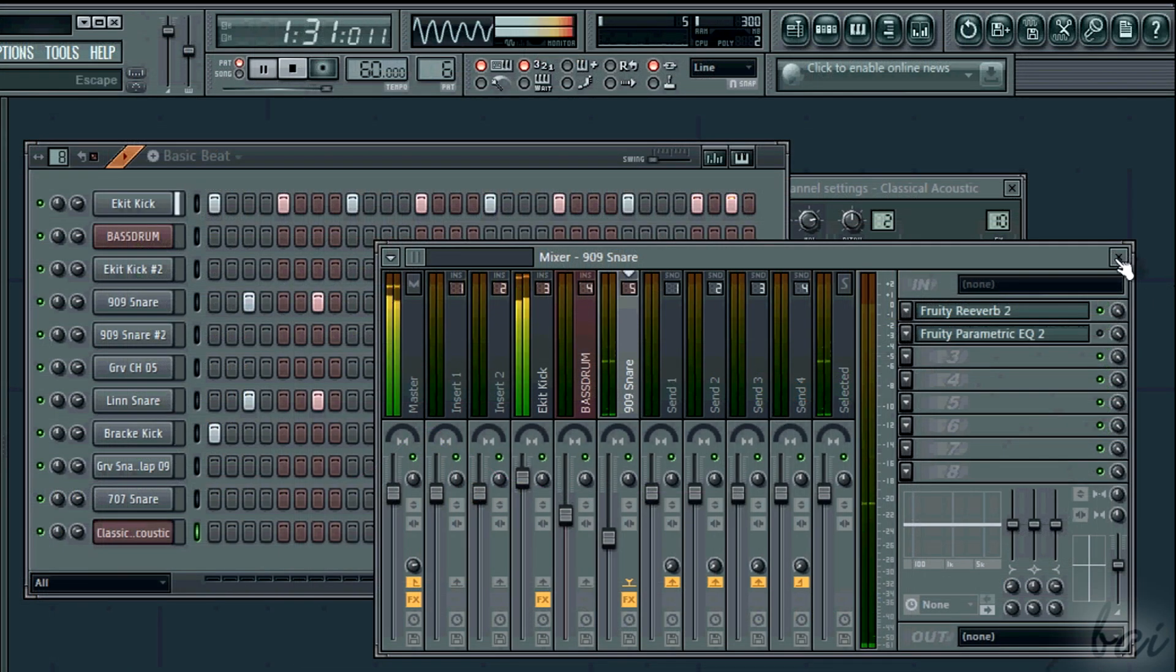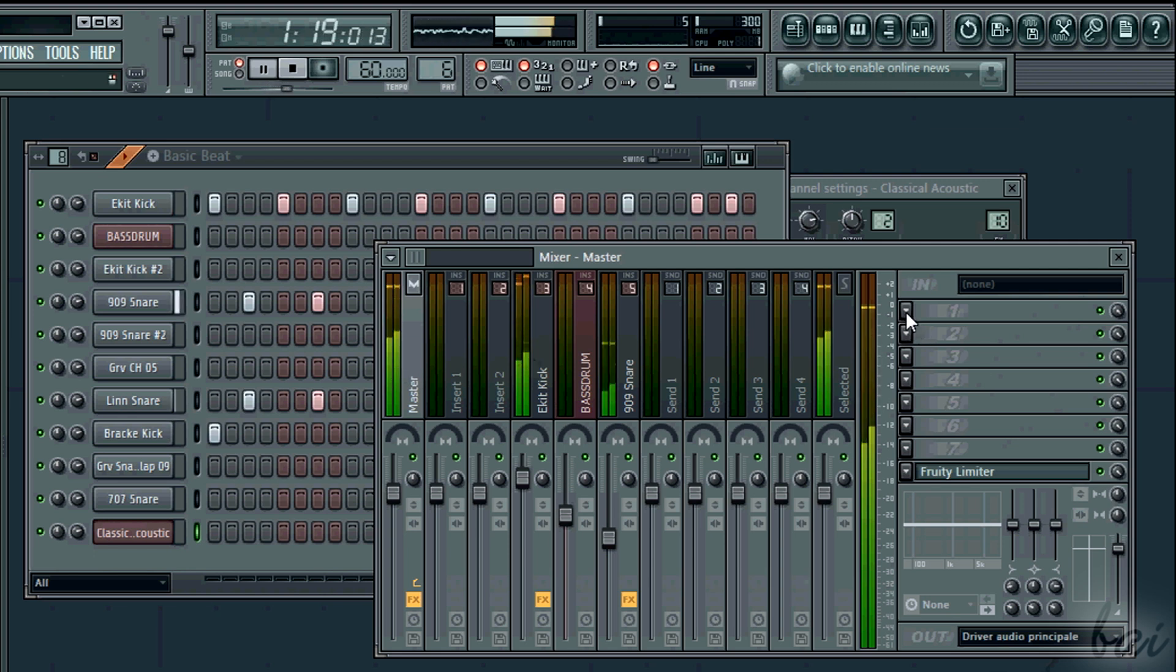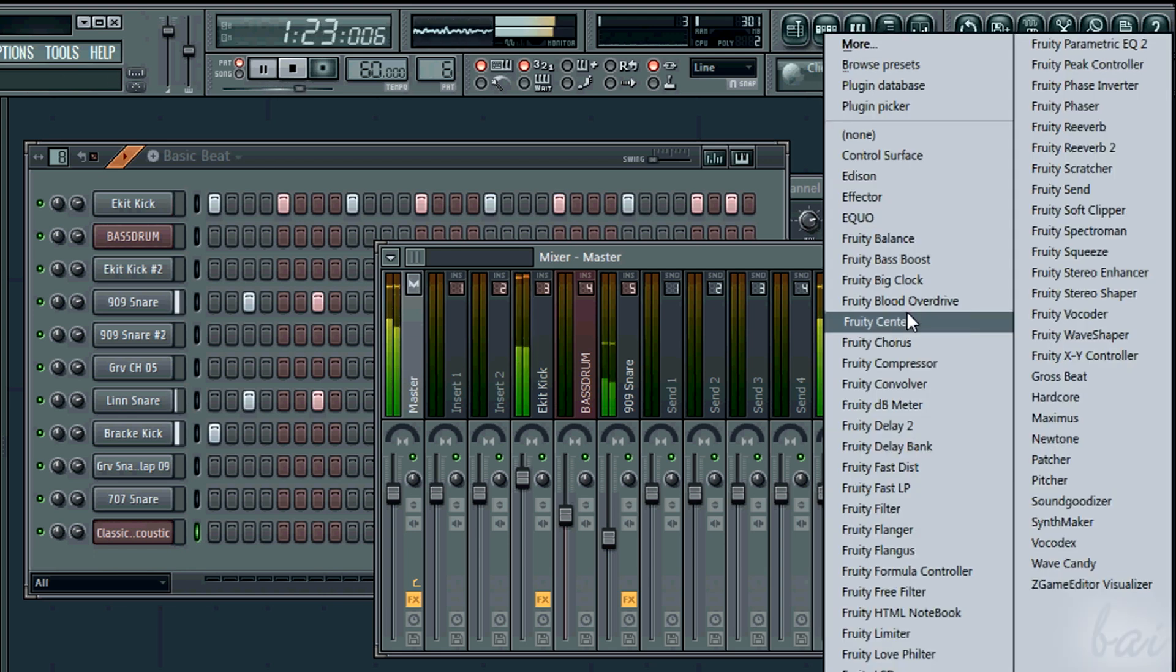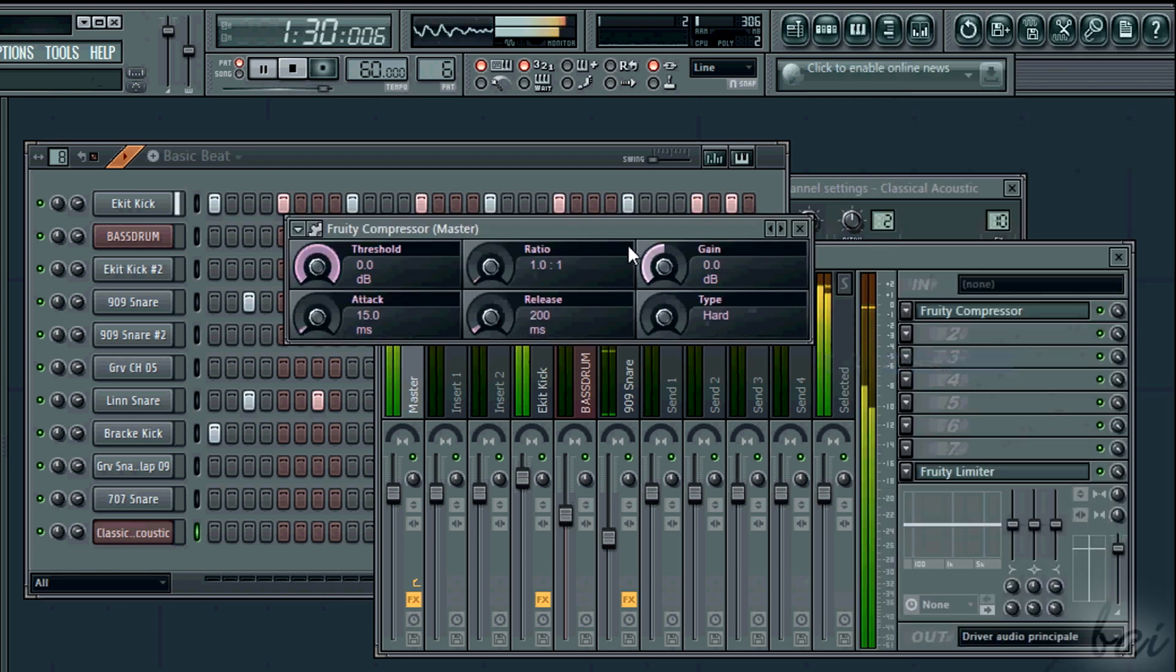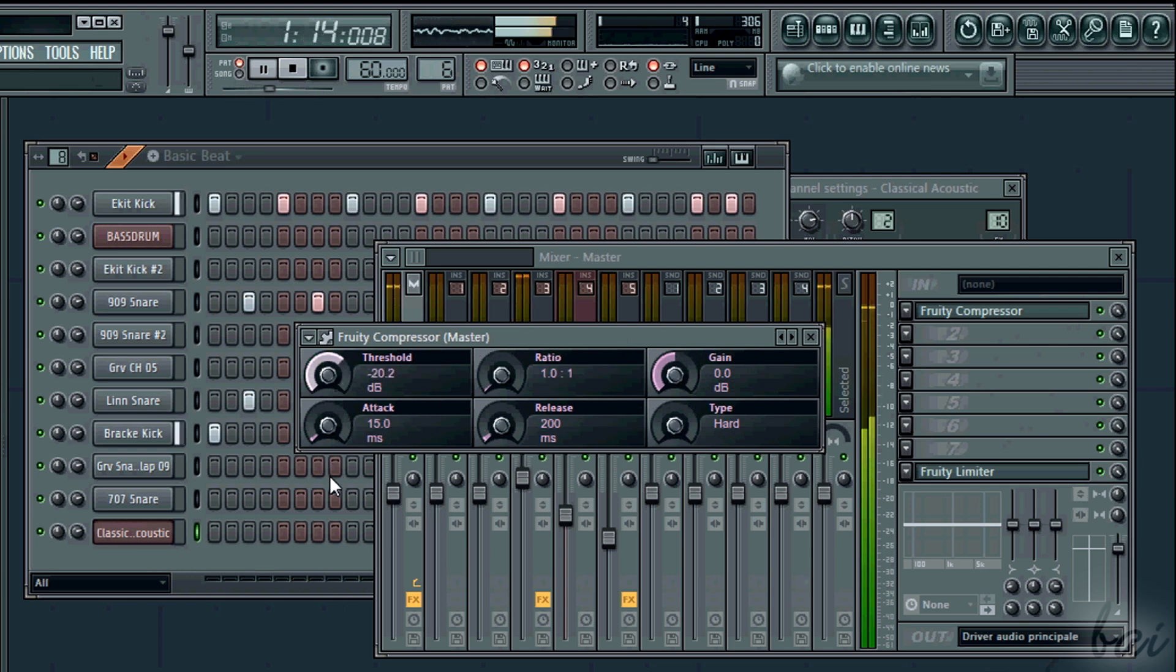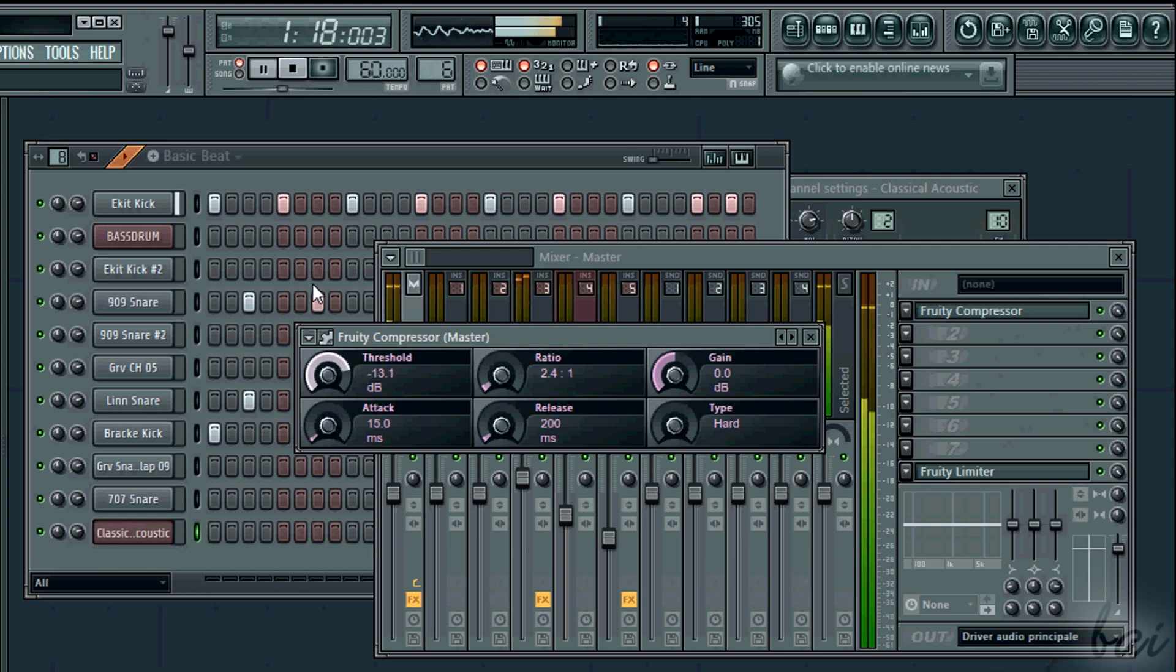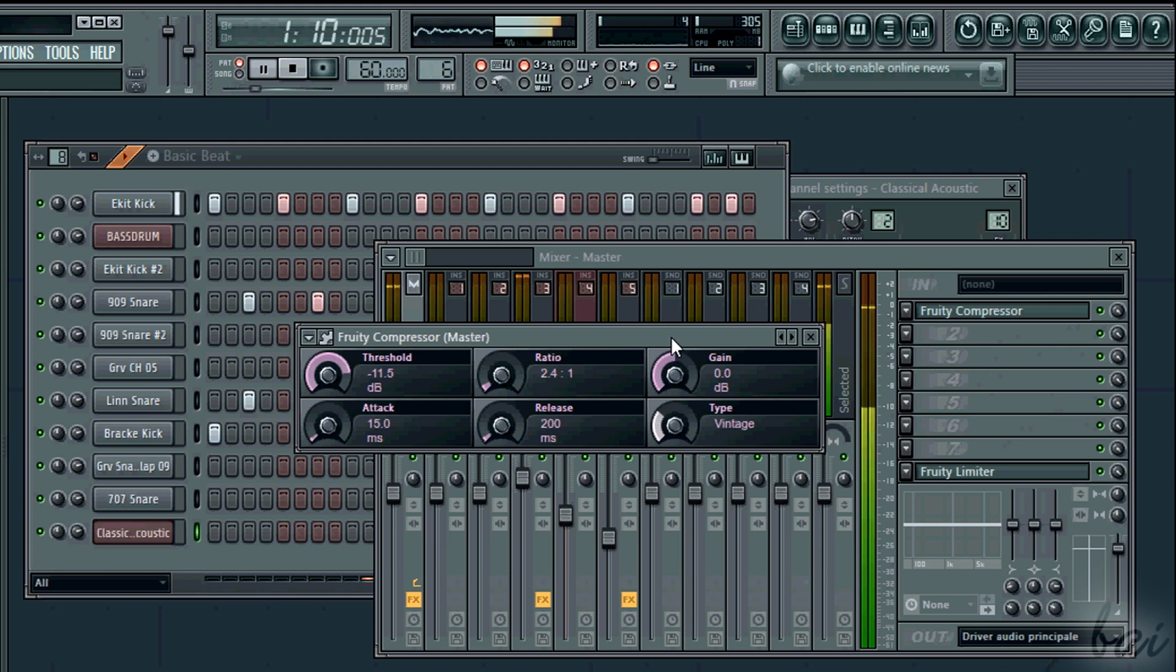Don't forget to compress the track. If you find some saturation or kicks too much distorted, limit them properly. Select the master and add Fruity Compressor. And set the threshold in order to avoid the red colors in the display above. Check out how to compress channels watching this video in our guide.